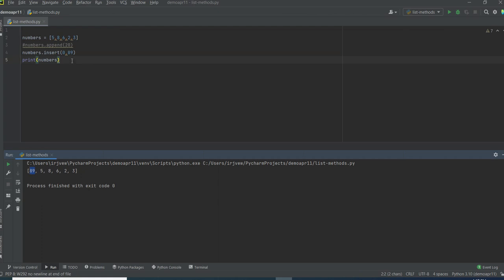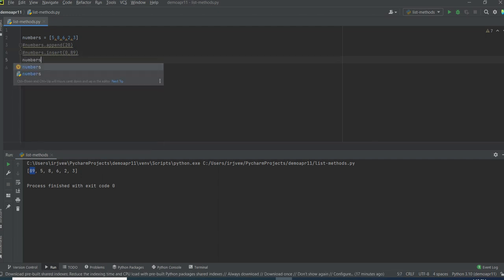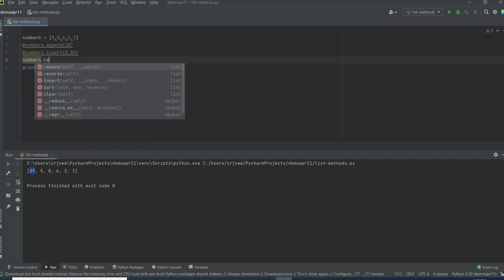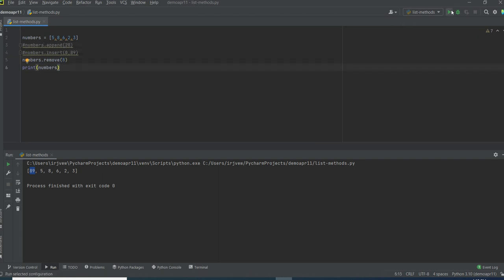We can also remove an item from the list with the help of the remove method. I am using numbers.remove and it will take the direct value. Suppose I want to remove the value 8, I just give the value 8. Let's see — it has removed the 8 from the list.